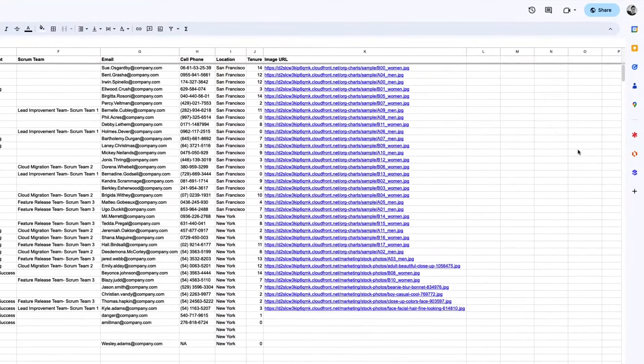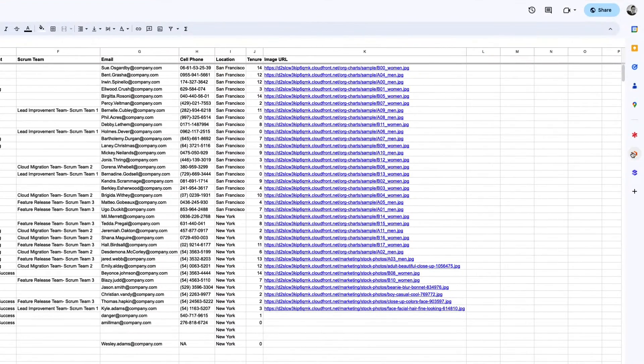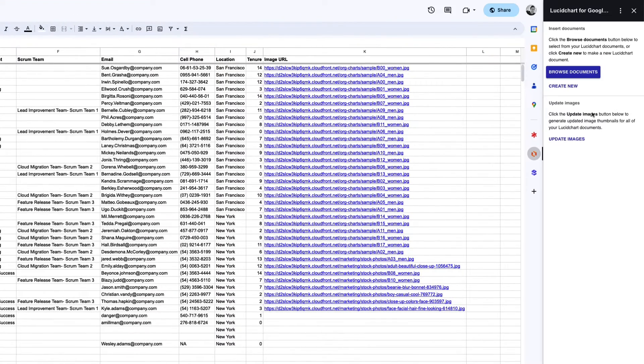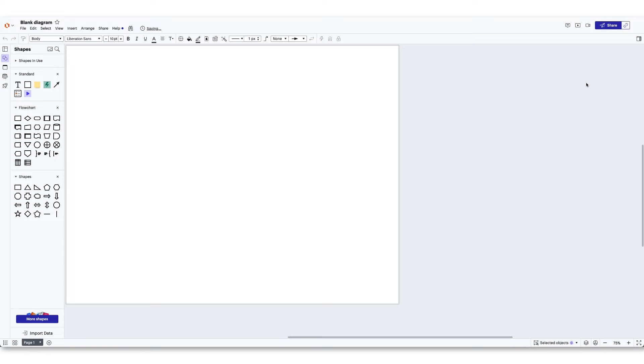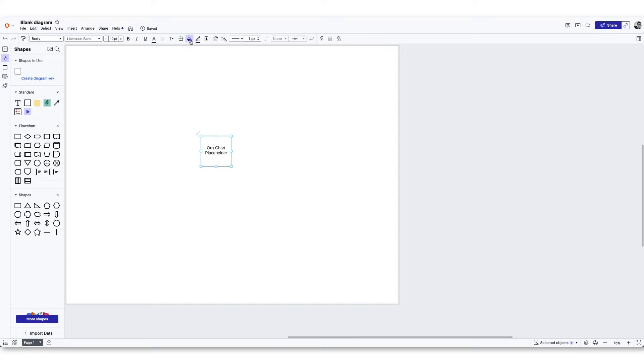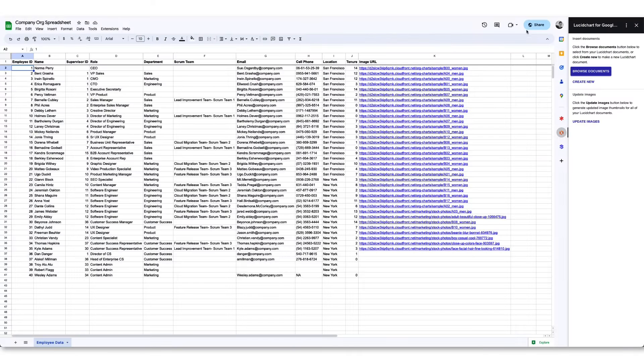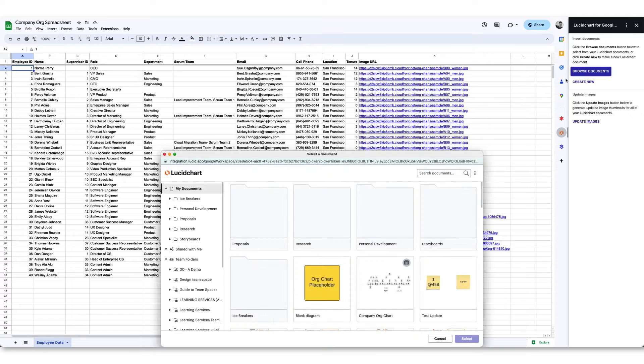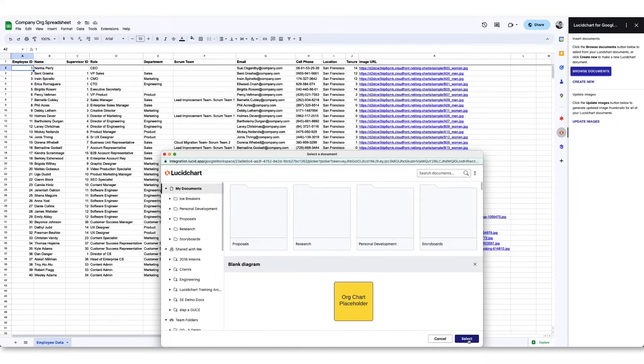If you need to create a new visual for your spreadsheet, click the create new button and Lucid will open in a separate window. Create your visual and return to Google Sheets. Use the browse button to find the Lucid document you created and add it to your spreadsheet.